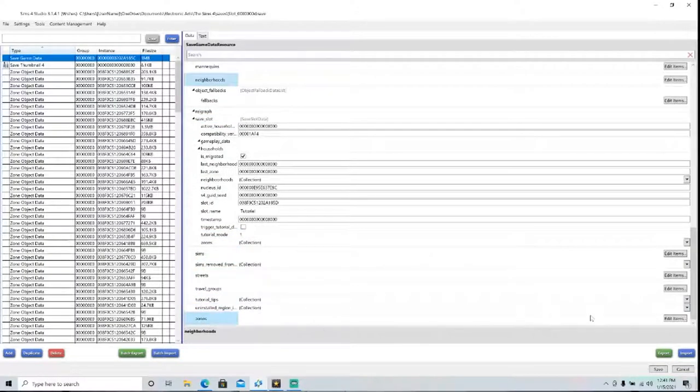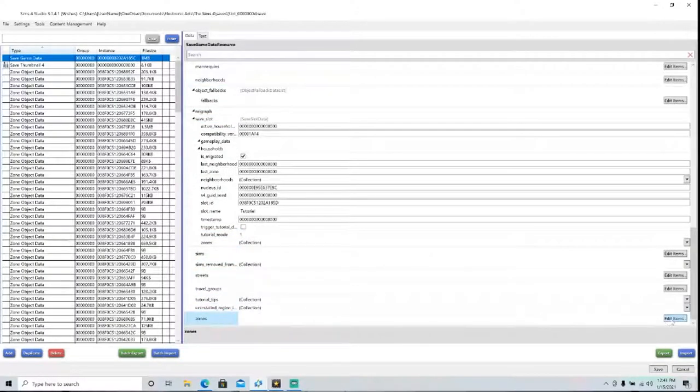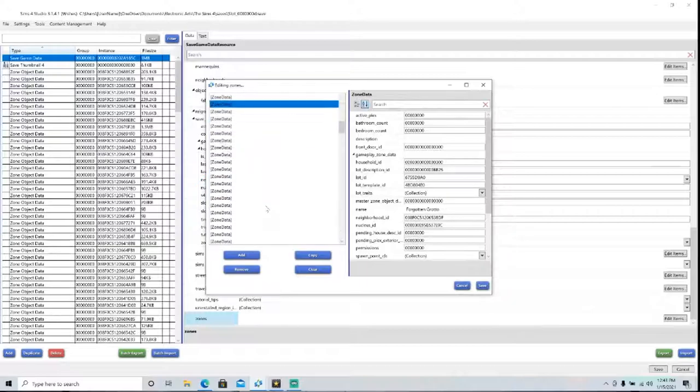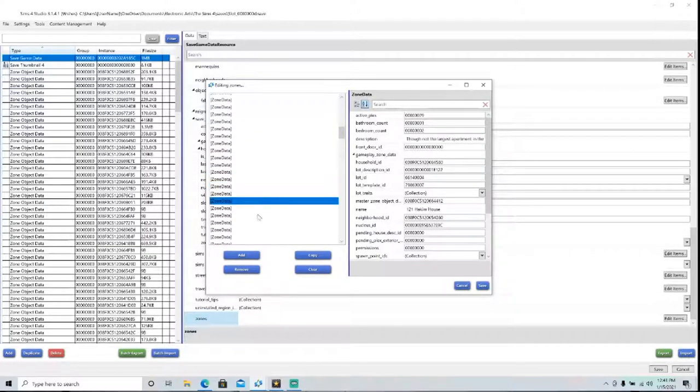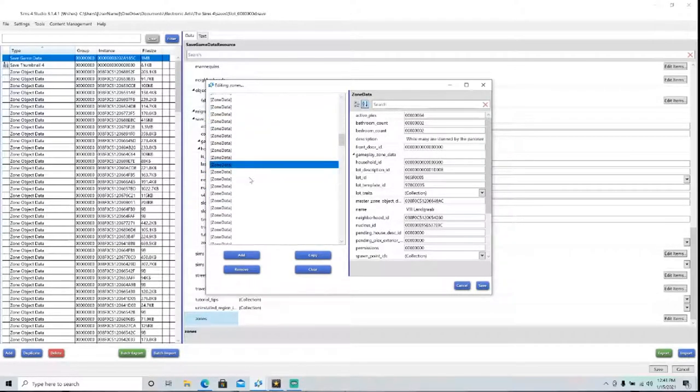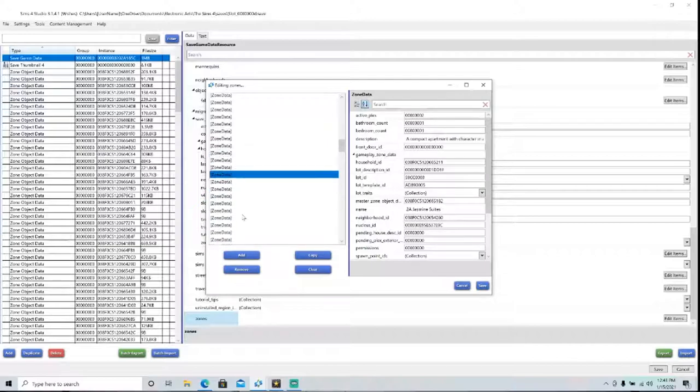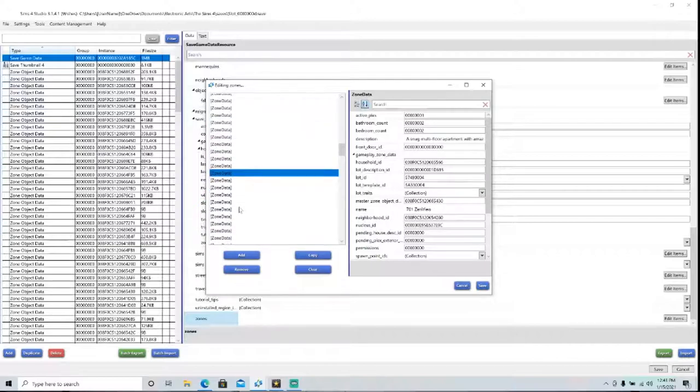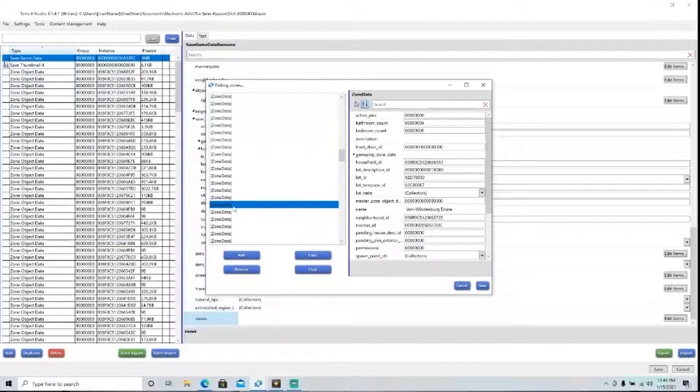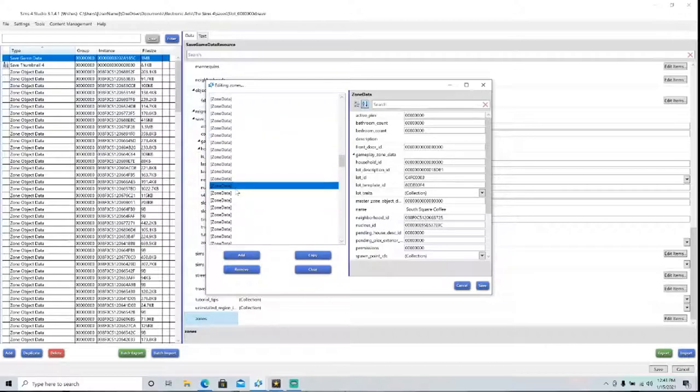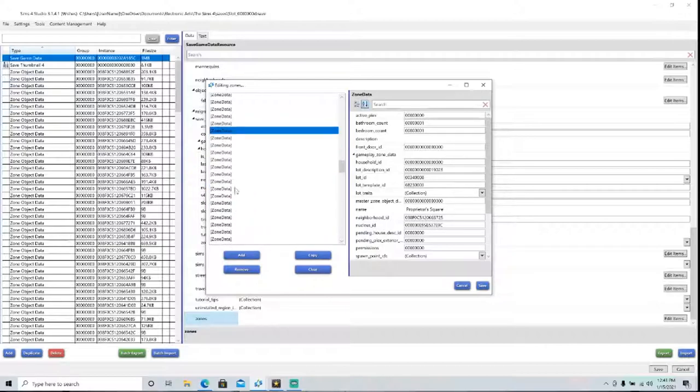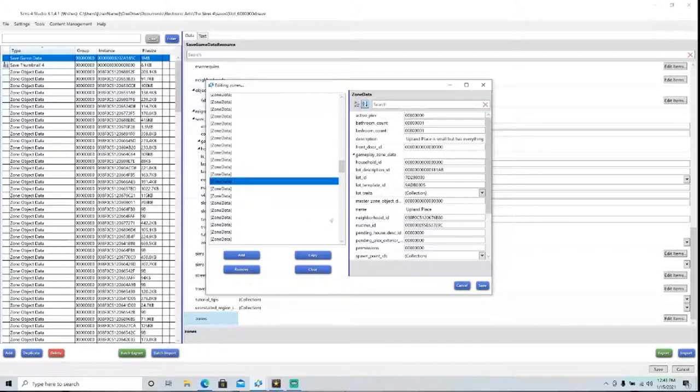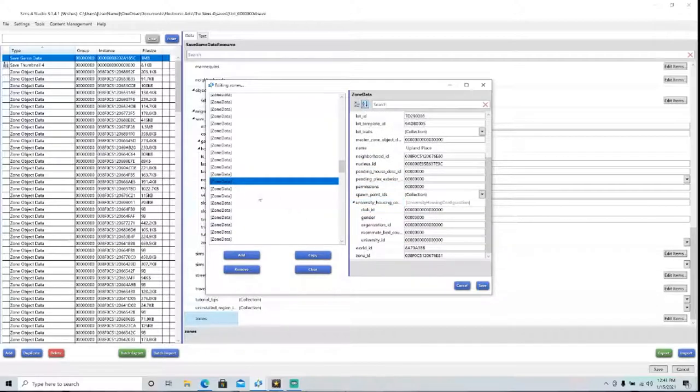Now comes the tricky part. You go here to Zones, and you have to find all of the lots that come with Del Sol Valley. So this may take a while, but you can just kind of skip through like this until you find one that you recognize. So here we have Upland Place, which comes from Del Sol Valley.